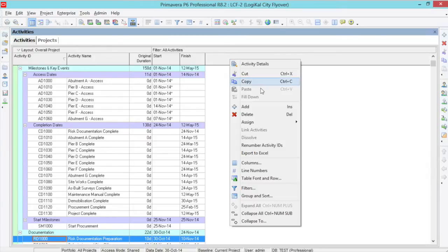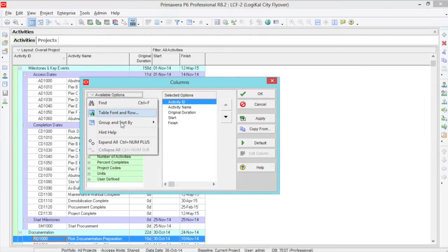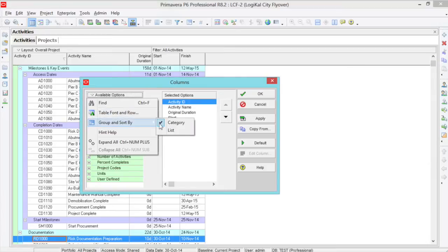Right click and look for a new column called Piers and Abutment.